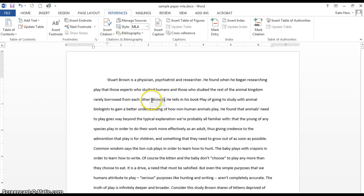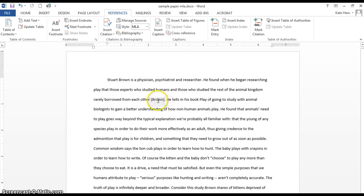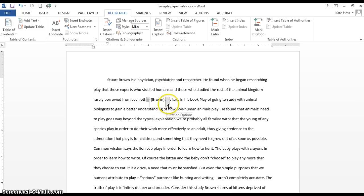And now you'll see the citation has appeared here. Now I can edit that if I want to. By clicking on it, you'll see this little menu pops up.